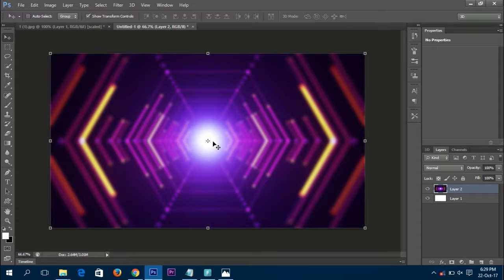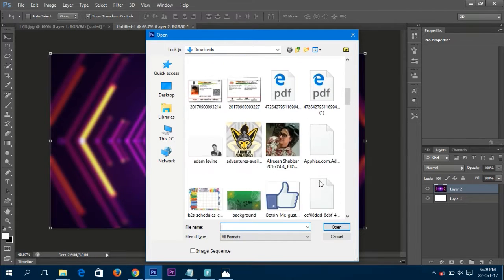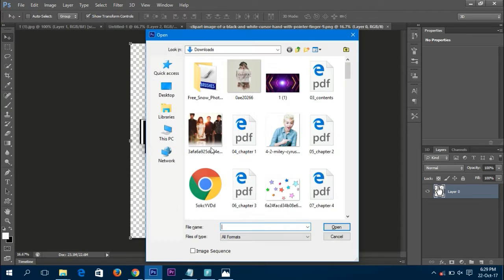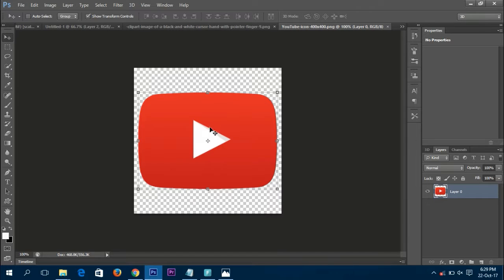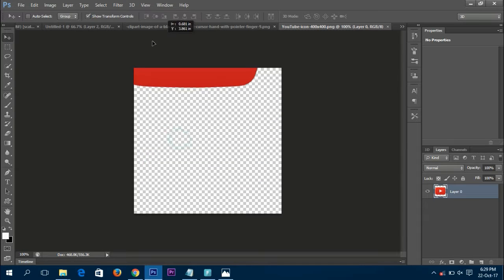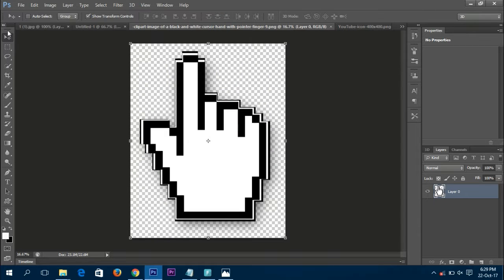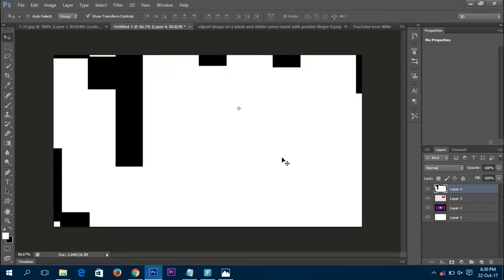For the logos, press Ctrl+O to open the files. Open the cursor image — as you can see it's a background-free PNG. Then open the YouTube logo file as well. Once done, drag the YouTube logo to the untitled document using the drag icon and place it wherever you want.